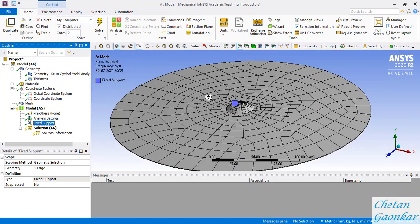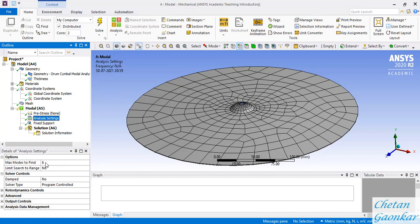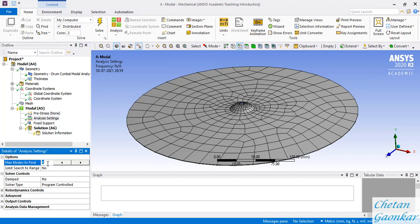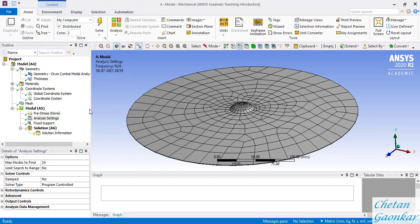Now we need to tell the software how many modes to extract. Click on Analysis Settings - by default it will extract only 6 modes. Let's change that to extract 24 modes. So the software will extract 24 natural frequencies and the corresponding 24 mode shapes of this cymbal. As good practice, save the project before solving - press Ctrl+S or go to File and Save Project.